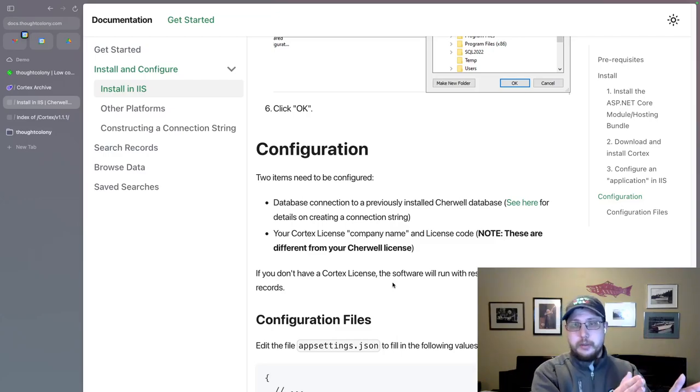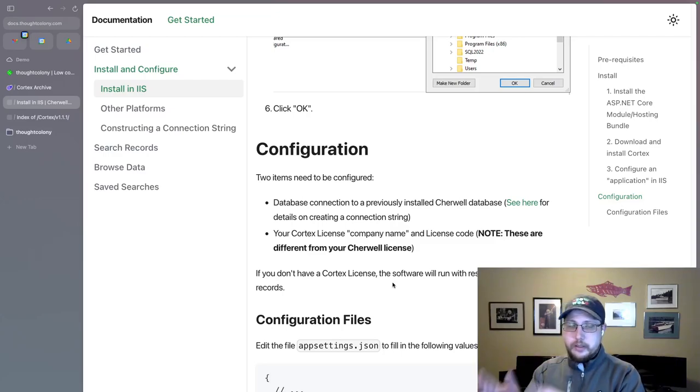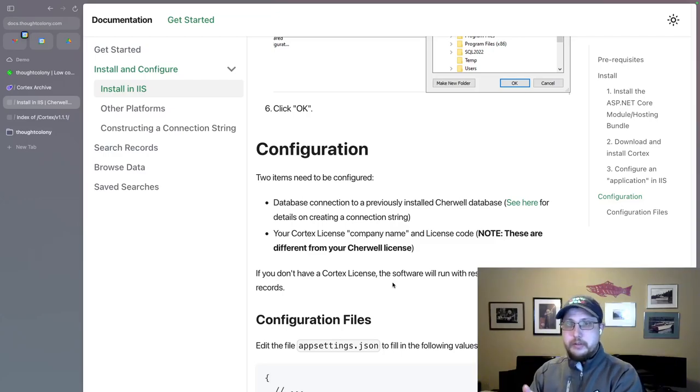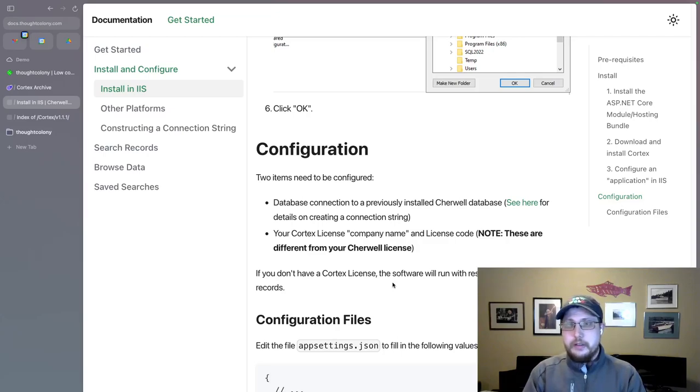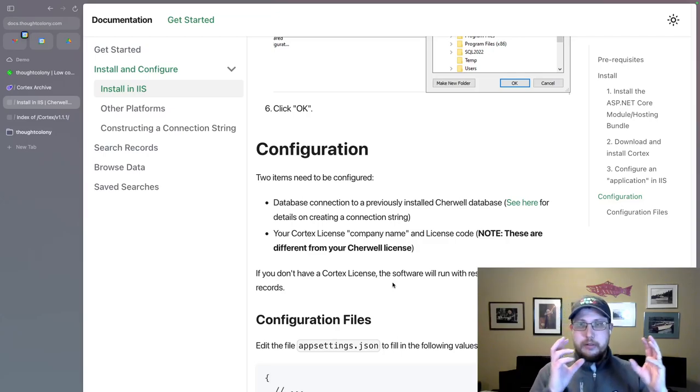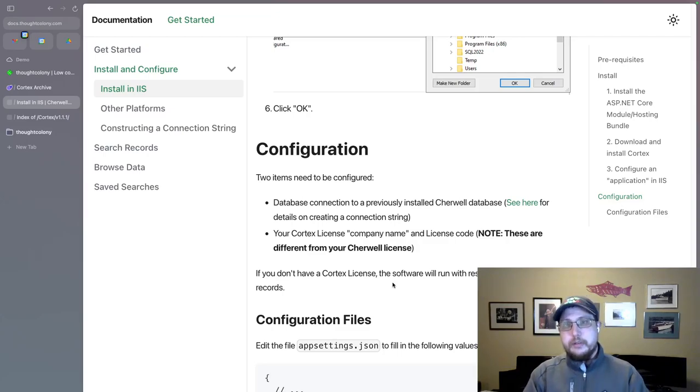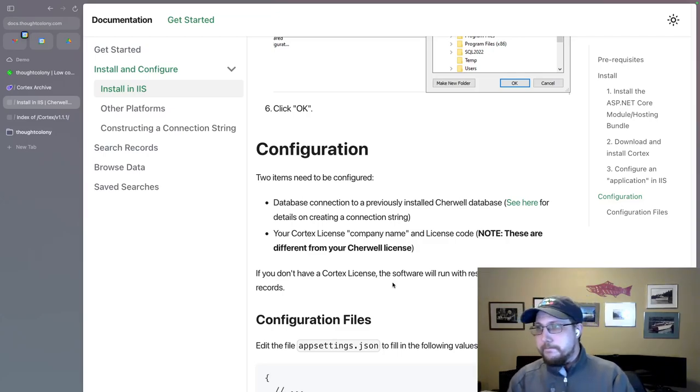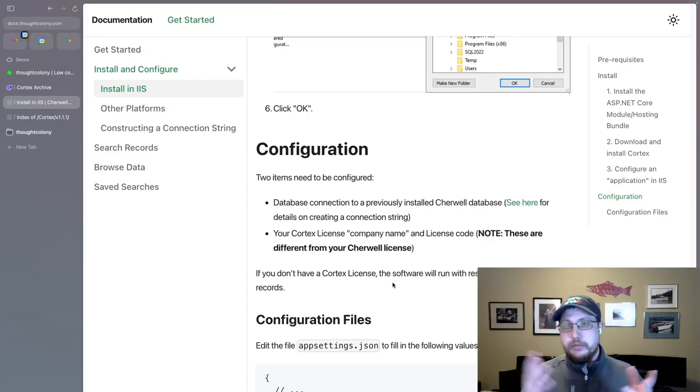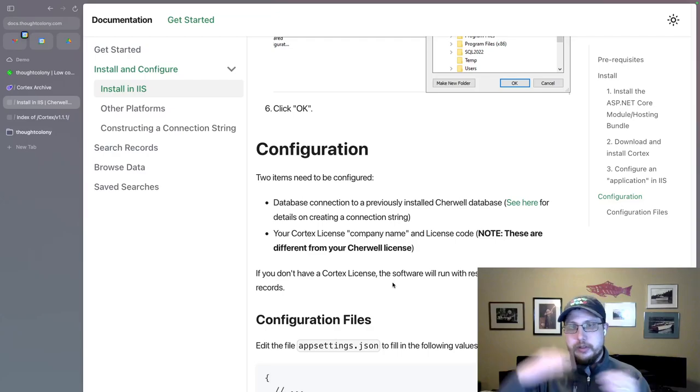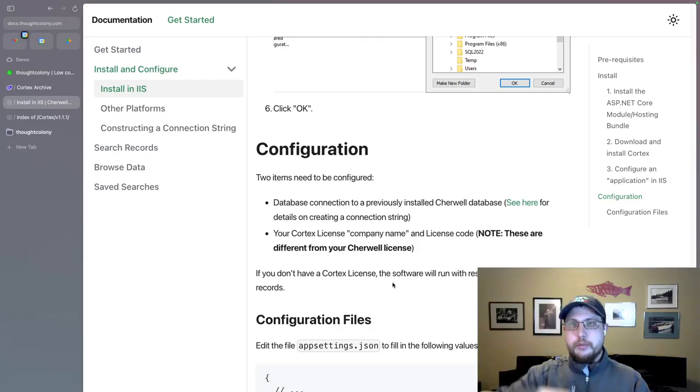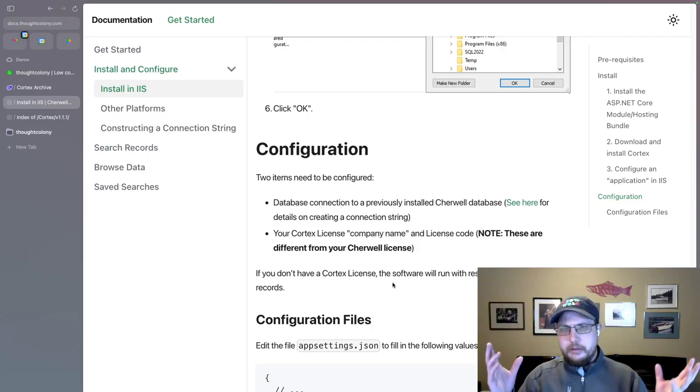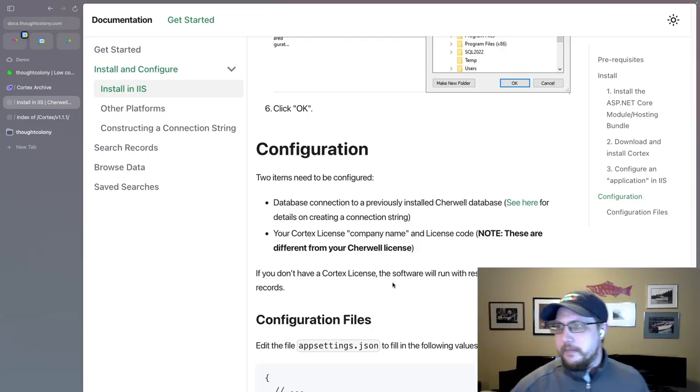And the second thing is your Cortex license, which this was not very well described in the previous version of the documentation. It was kind of ambiguous. This is not your Sharewall license. Don't put your Sharewall company name and license key in the configuration file. This is a Cortex license key and company name that you get from me. If you don't have a license, result sets are limited to 10 rows. So if you run a search, you'll only get 10 rows back. That's to be expected. There's also a little banner that says this is unlicensed. You'll only see 10 rows.